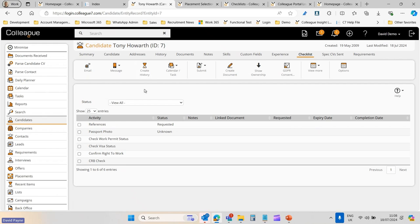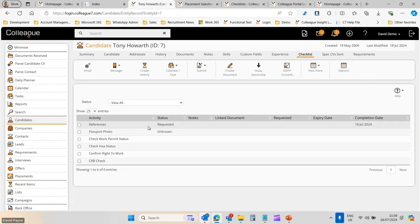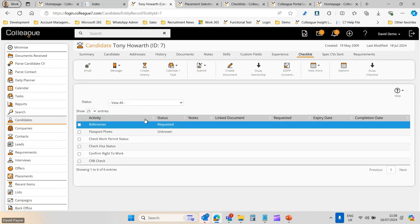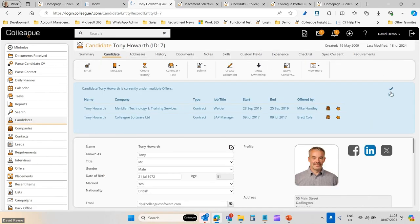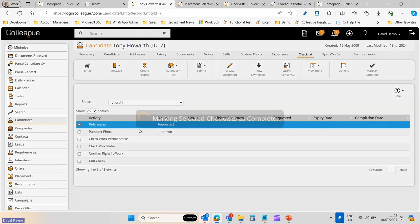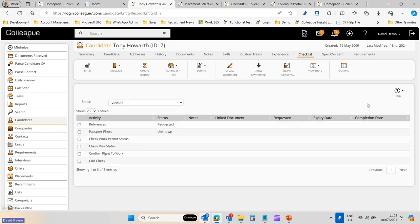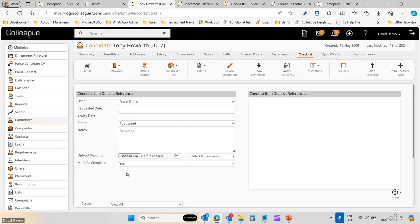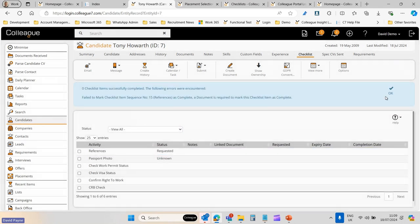To demonstrate: if you go into a checklist item and there's no document attached, and you try to mark it as complete, you get a checklist warning saying the item cannot be marked complete because a document is required. That effectively prevents you from completing a checklist item without a document being allocated to it — that's the purpose behind it.